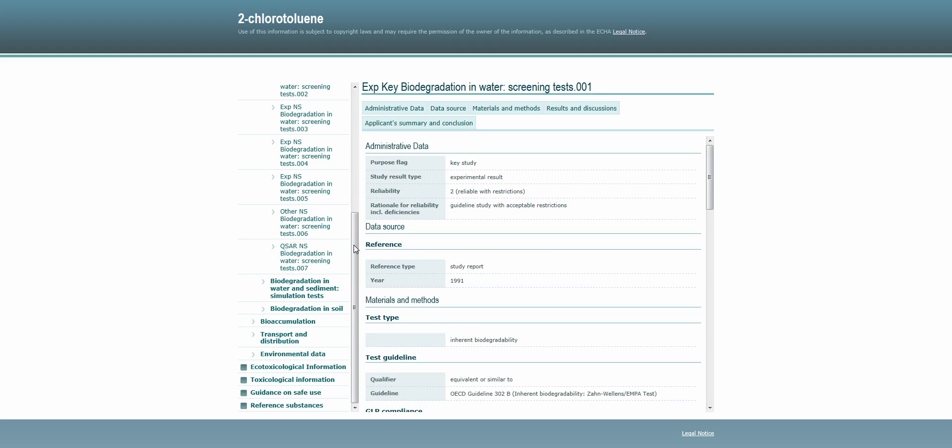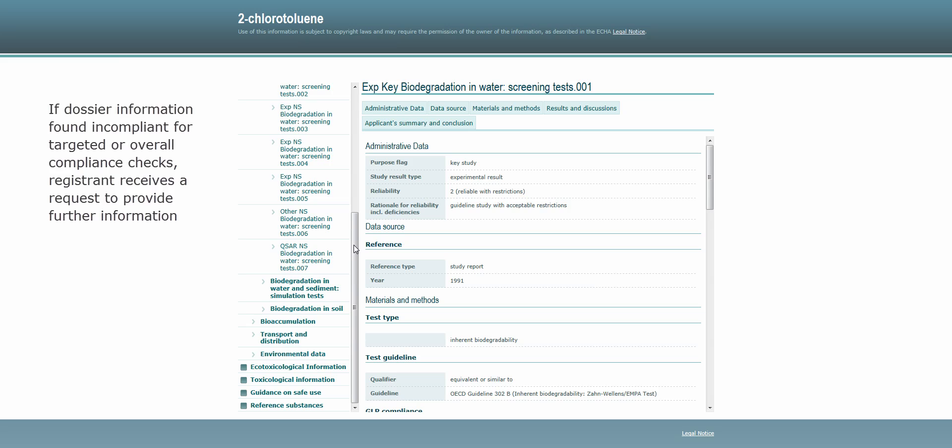If ECHA concludes that the information in the dossier does not comply with what the law requires, both in a targeted or overall compliance check, the registrant receives a request to provide further information.